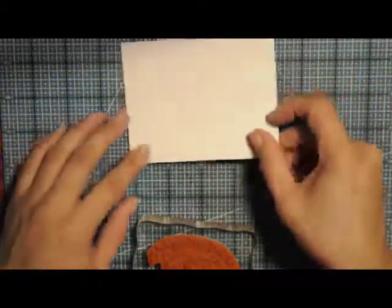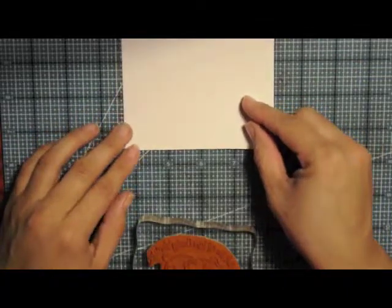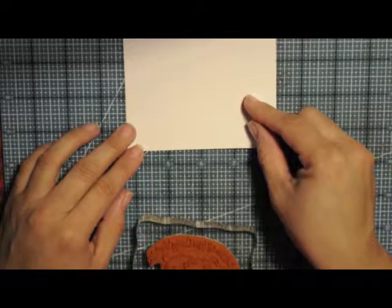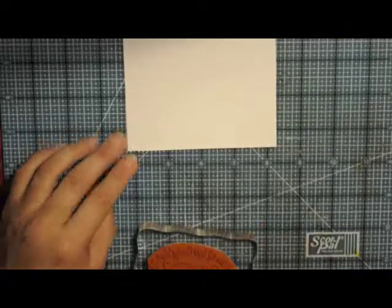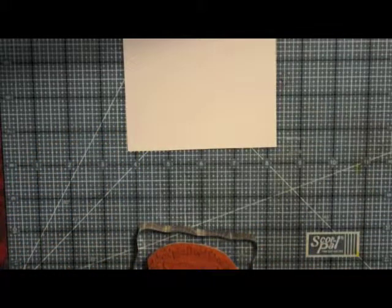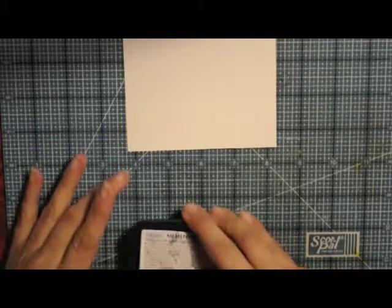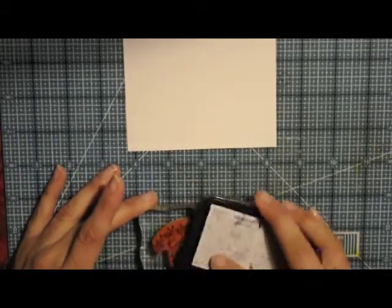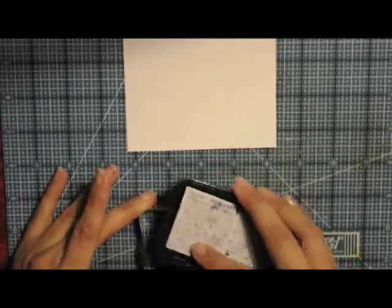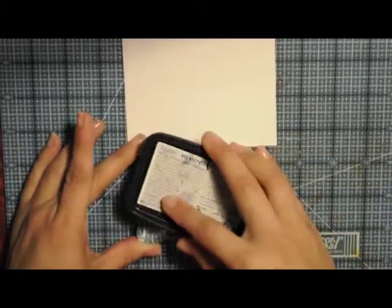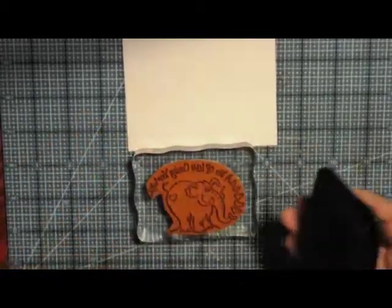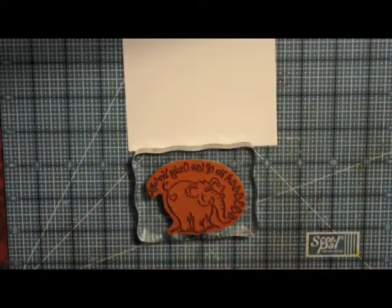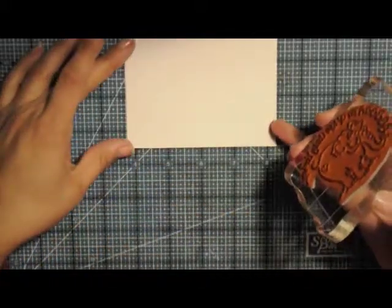You've seen me use this technique before and it's not necessarily my favorite technique because I love to color and layer. So a clean and simple card using a line art image like this elephant and not coloring him in all the way is always a challenge for me. So these are fun. I like to do these.